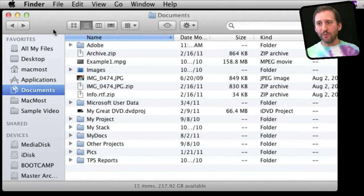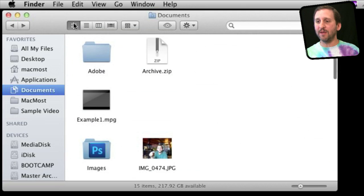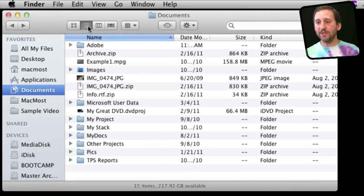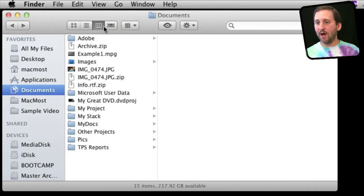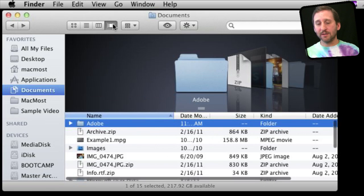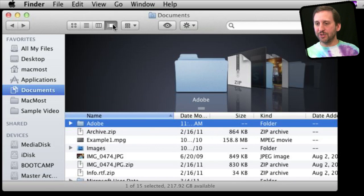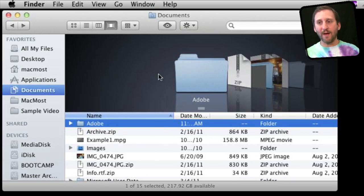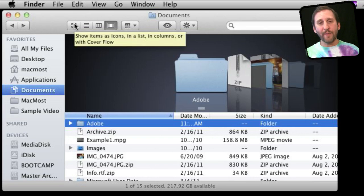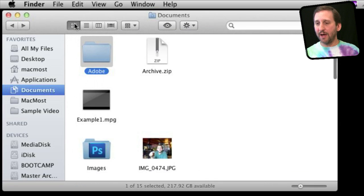As before, you've got four viewing modes: Icon viewing mode, List View, Column View, and Cover Flow, which is really just List View with the Cover Flow at the top. We can go back to Icon View and start there.